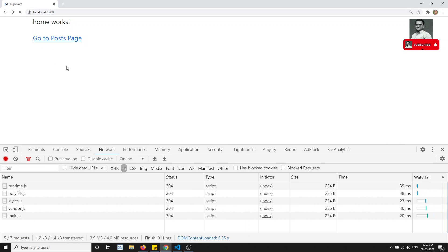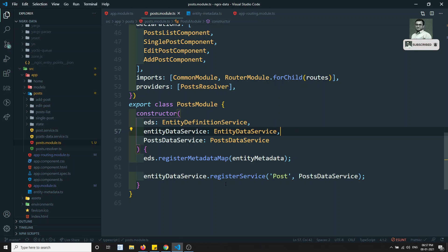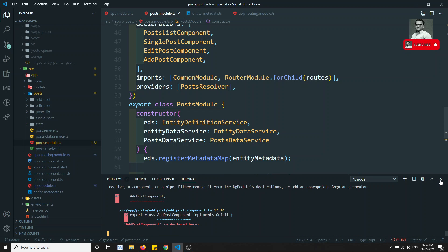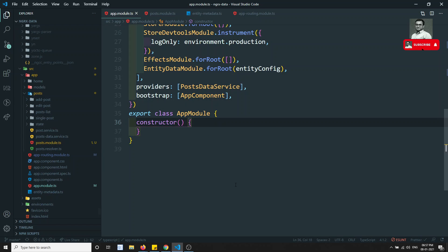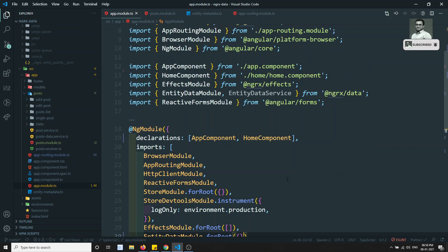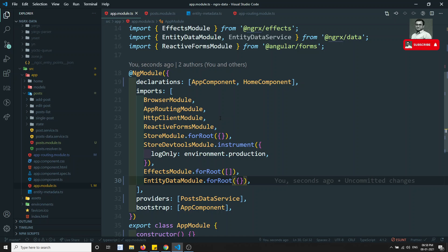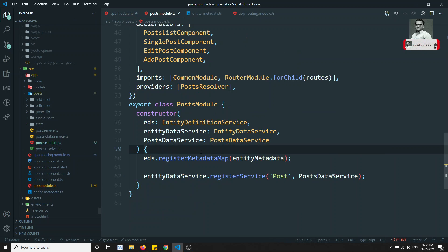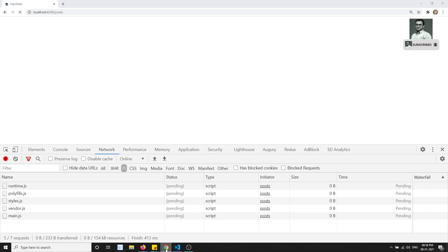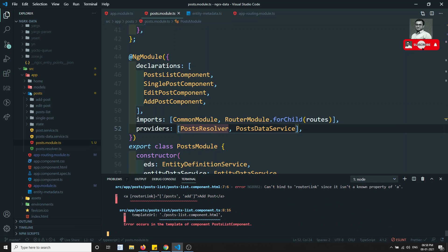If I refresh and click on go to post, I am able to see the outputs. We are able to do that for the lazy loaded module also — we have successfully applied it. Now let's try to solve the remaining problems. From root, we have removed the PostDataService and added it directly in the post module. If I try to refresh again, we are able to get the output.